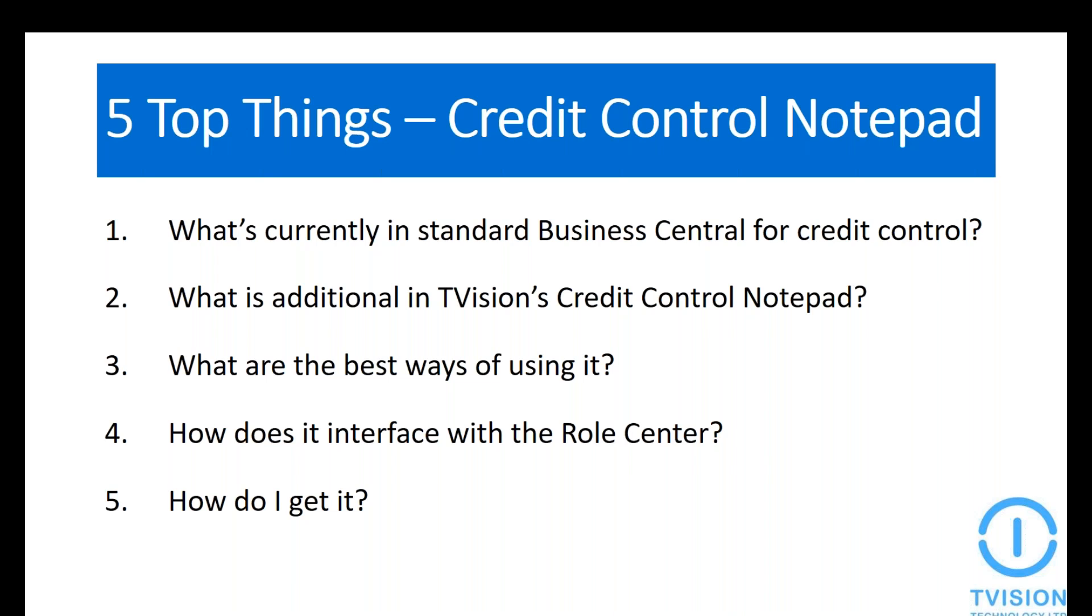These are the top five things that we're going to discuss about the credit control notepad today. First, what is standard in Business Central? Second, we're going to show you the additional functionality in T-Vision's credit control notepad, including payment history, trends, outstanding issues, credits, notes, and tasks, which also includes promise payments. Then we're going to talk about all the best ways of using it, how it interfaces with the role center, and finally how you can actually get your hands on it.